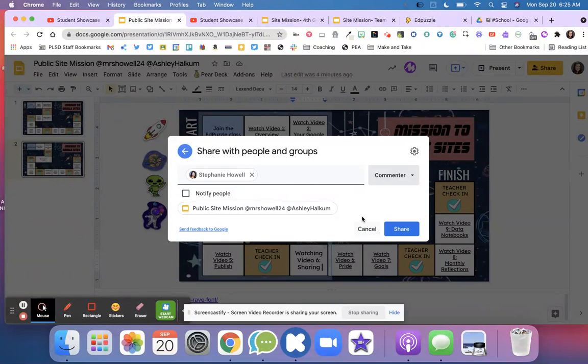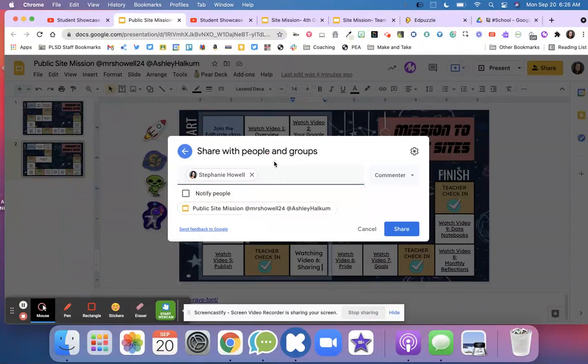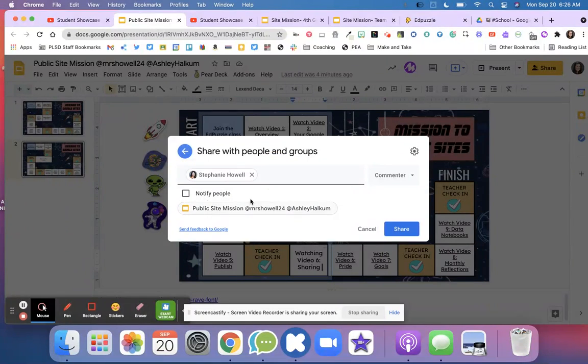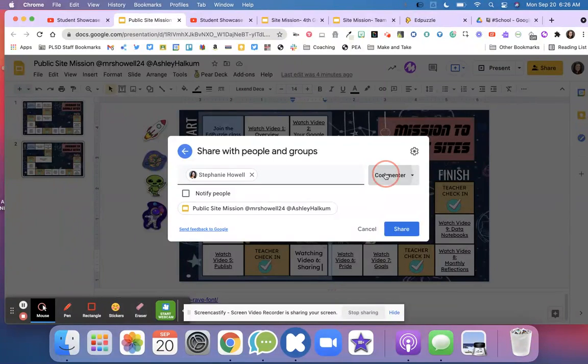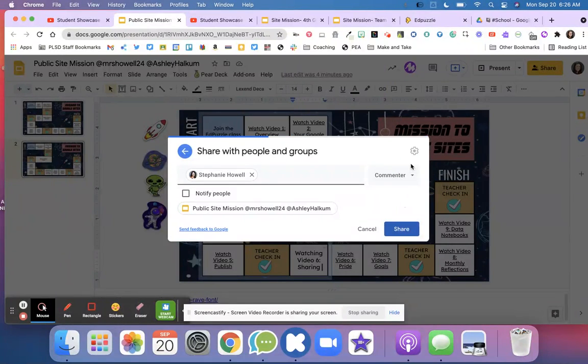Okay. So again, you're going to type your parents' email in. It should be added. I don't want them to be notified—though for some things you might want to notify them. Over here, I want them to be a Commenter, and then I'm going to hit that blue Share button.